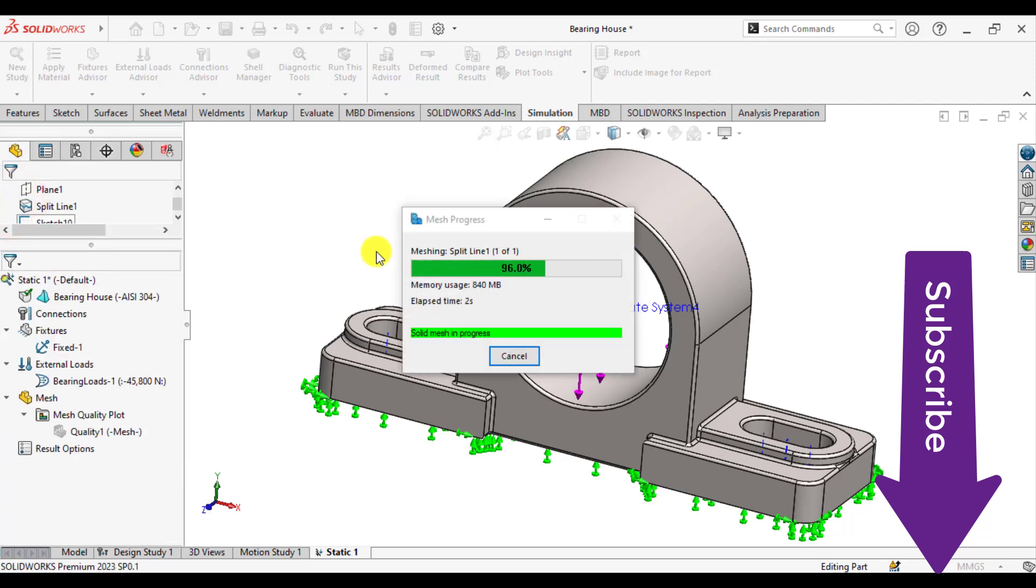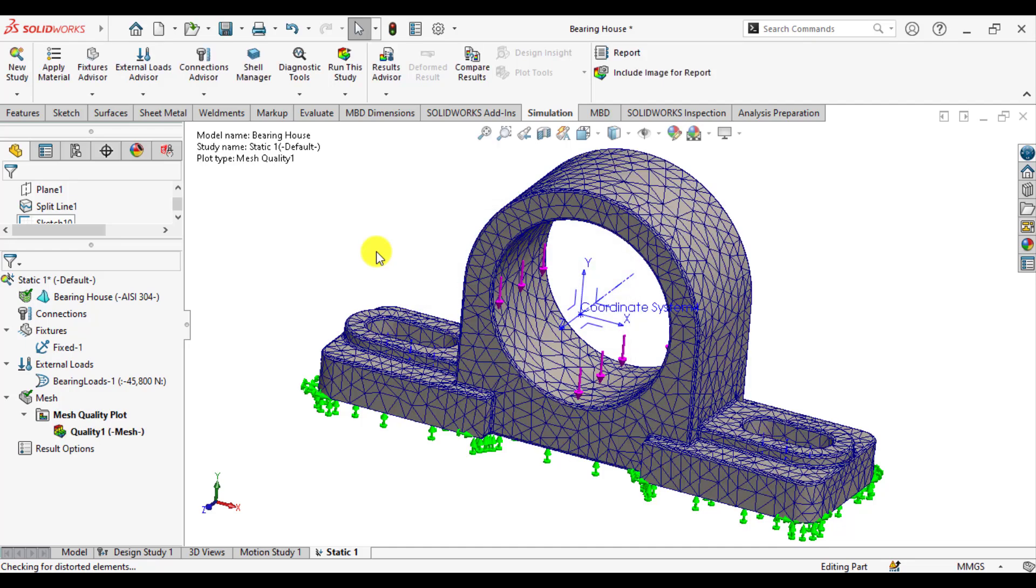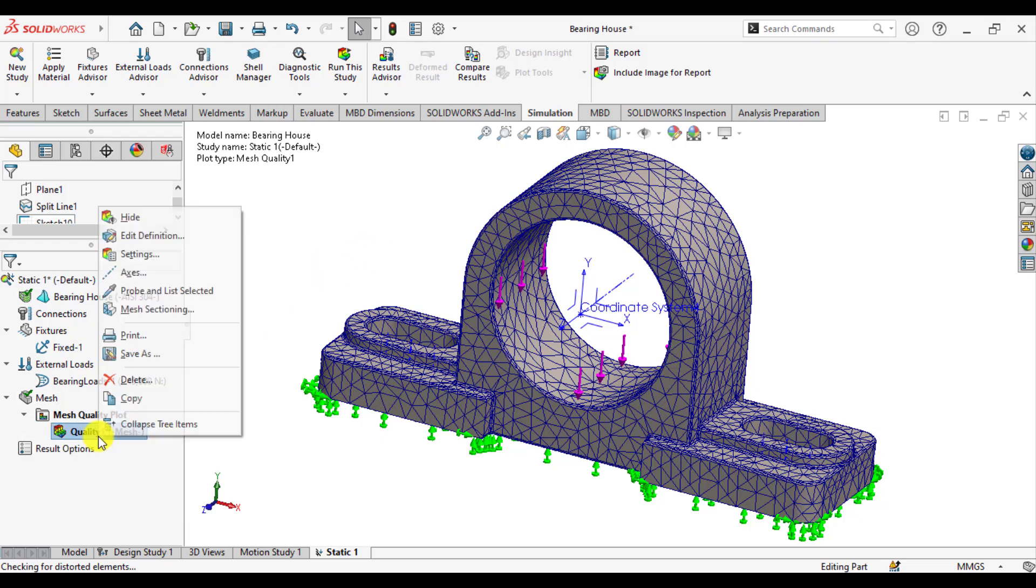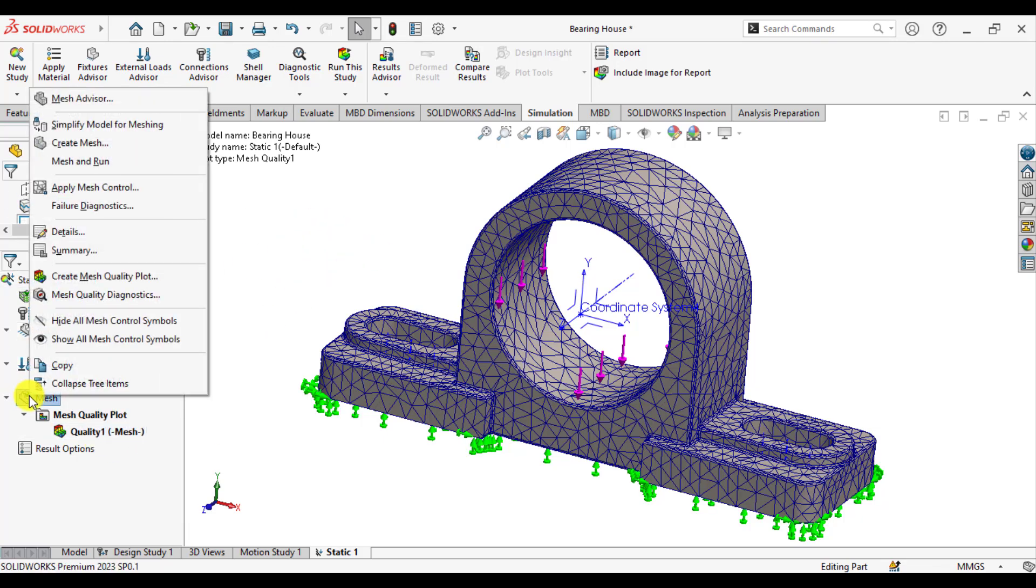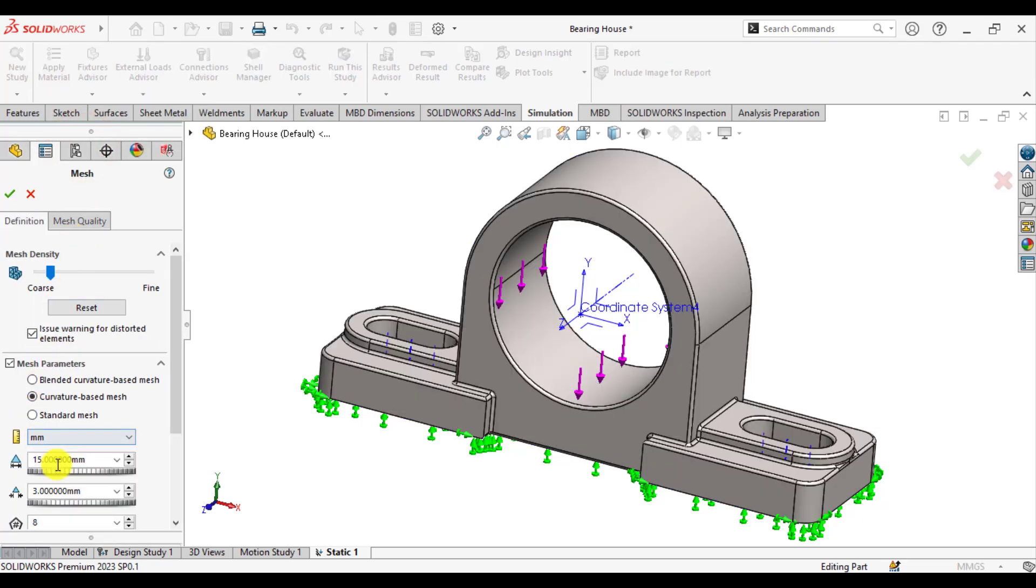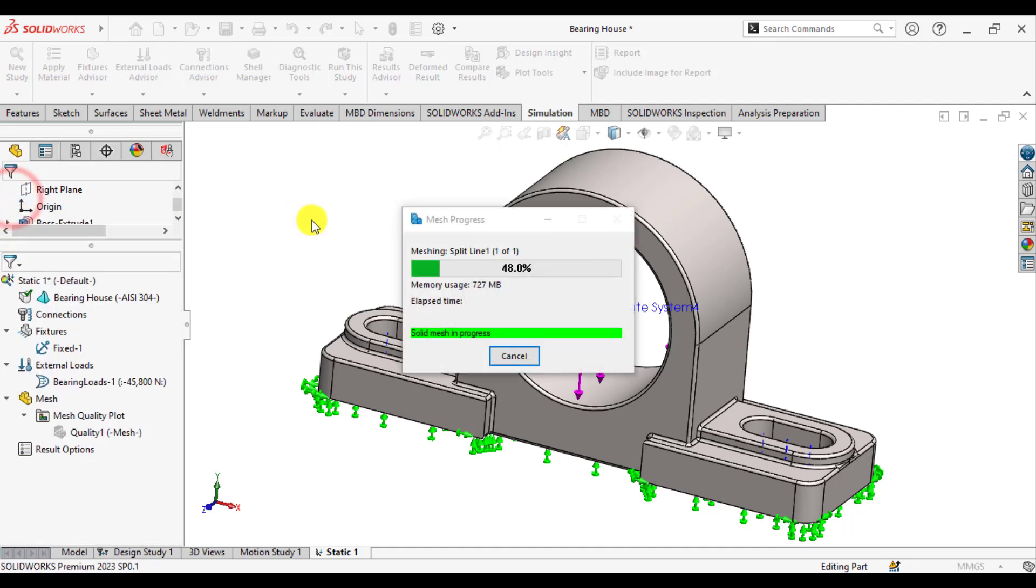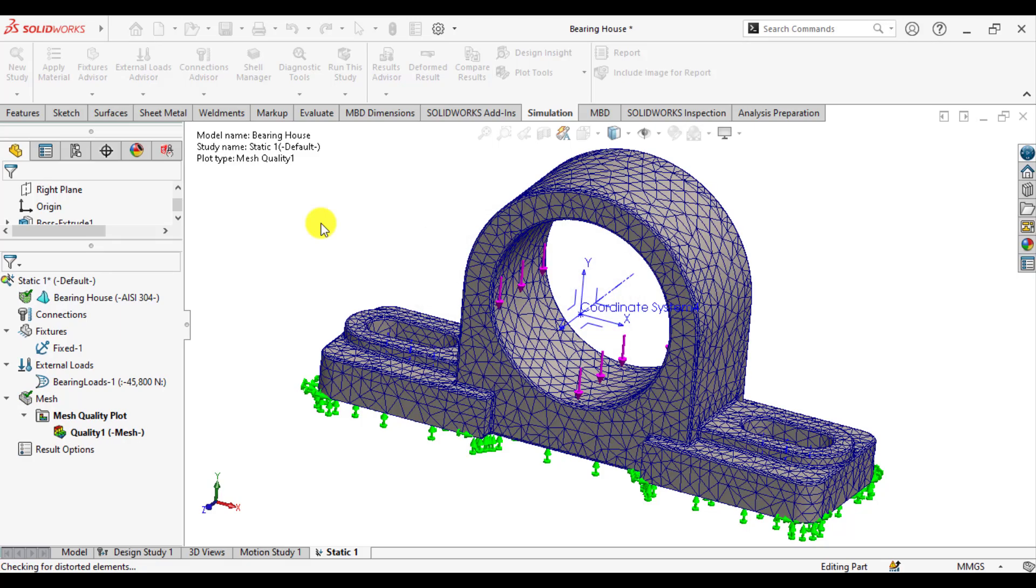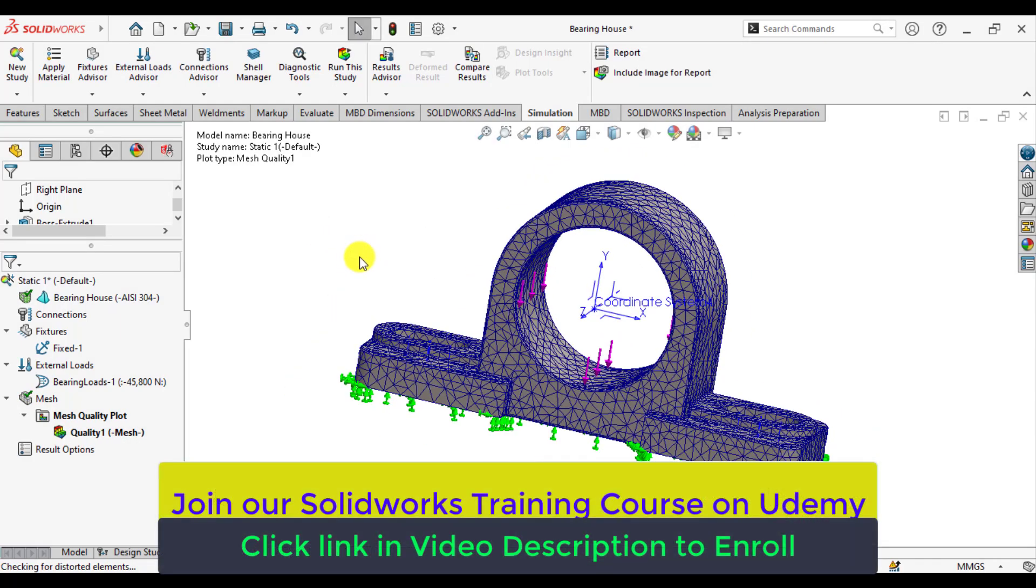And wait until mesh is being created. So, I think this is not a feasible mesh. Again, just decrease the maximum element size to 12 millimeter and observe what happened with new element sizes. Okay.